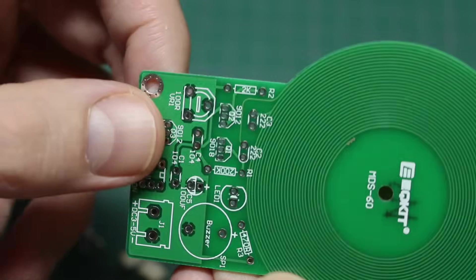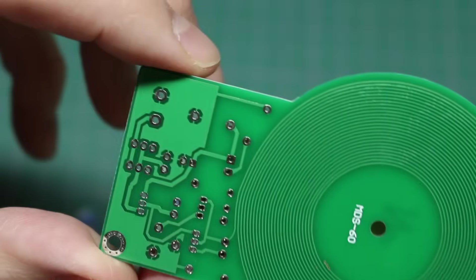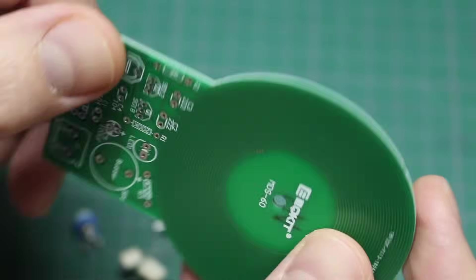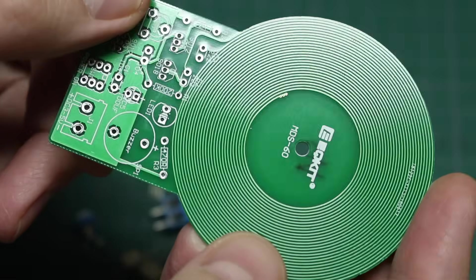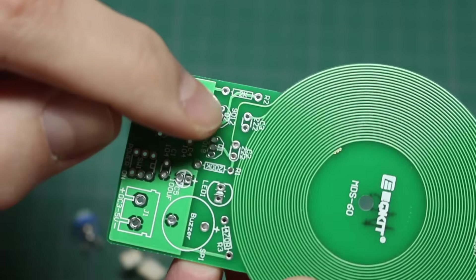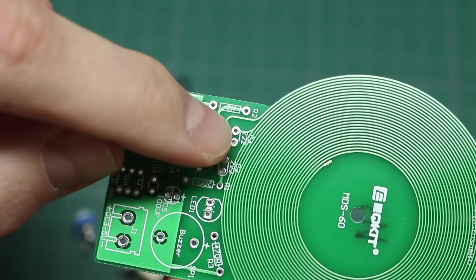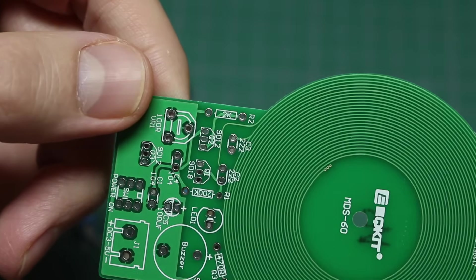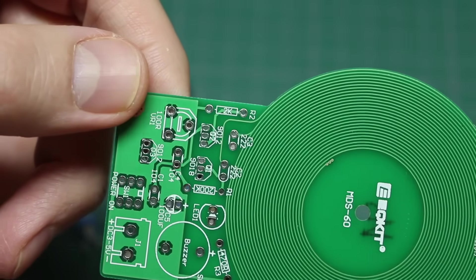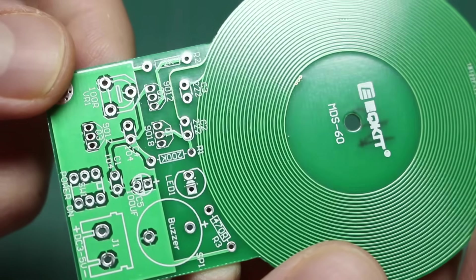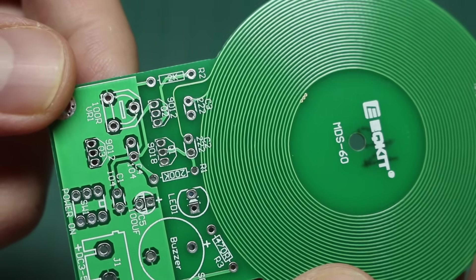It's a double-sided board, and this coil goes on both sides. There's silkscreen markings for reference designators as well as component values, so that should make it easy.